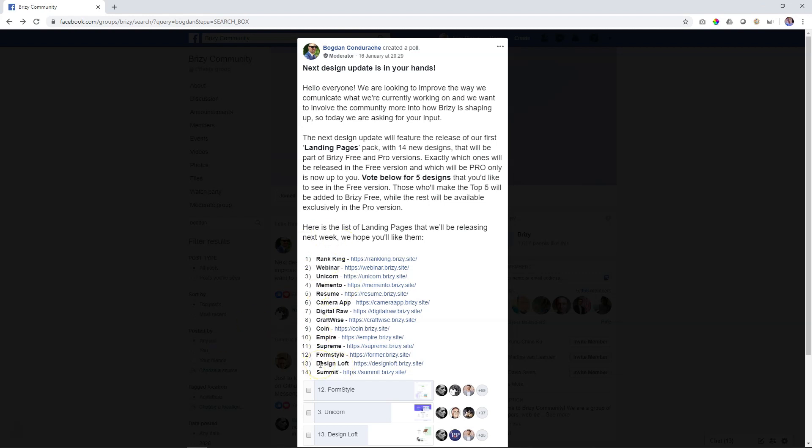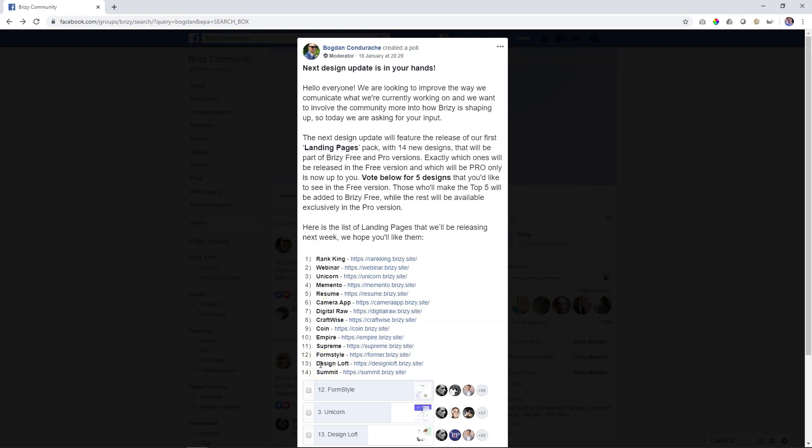The whole idea behind the poll was that you could choose five and this would be the first time ever that we would include a layout in Brizzy Free. So five of those 14 going into Brizzy Free the first time ever.